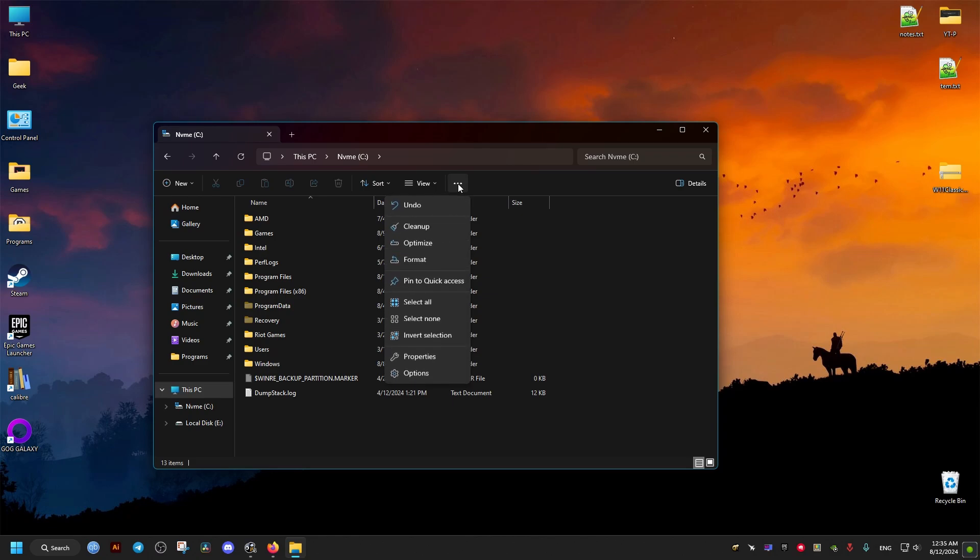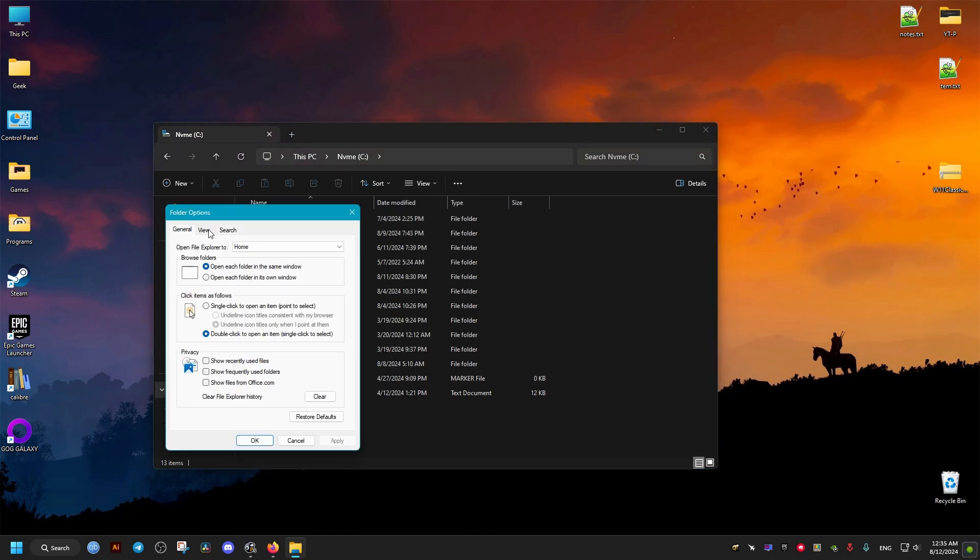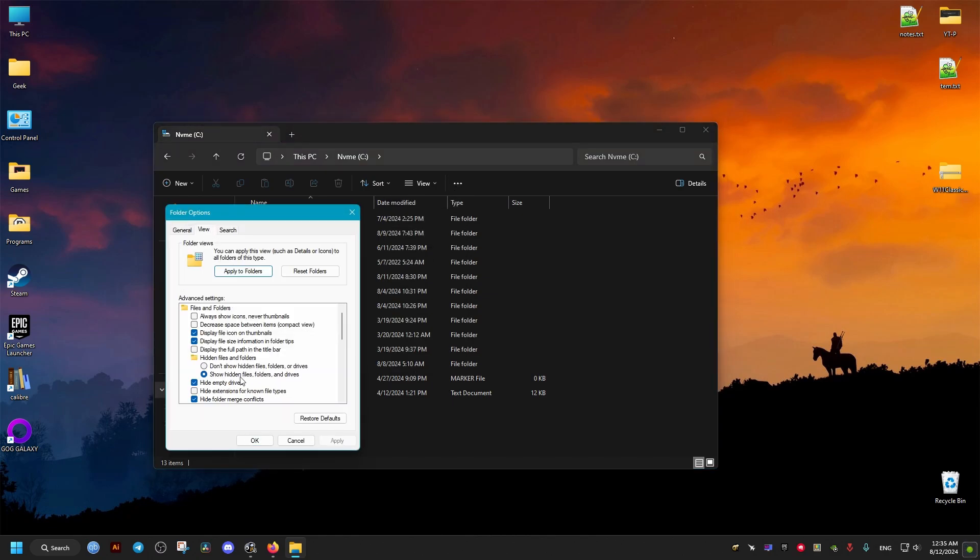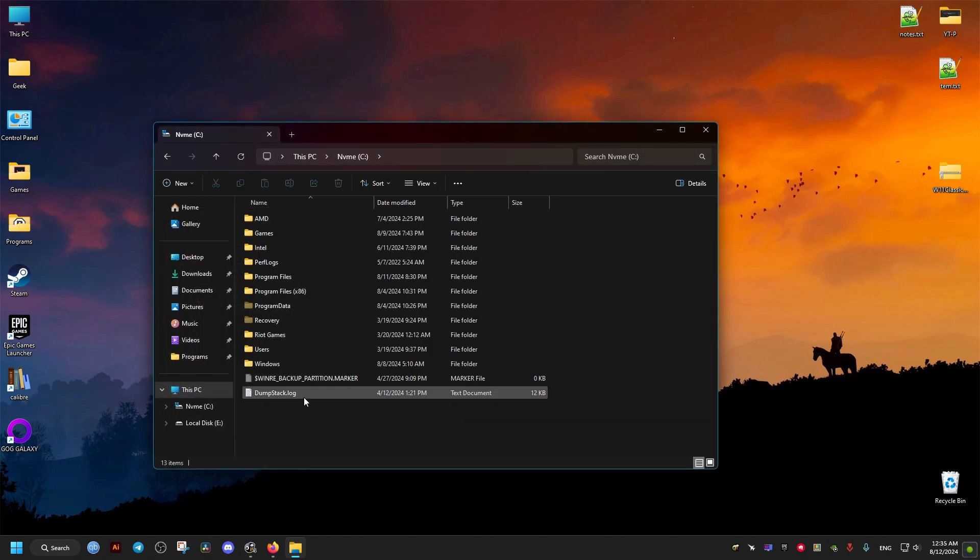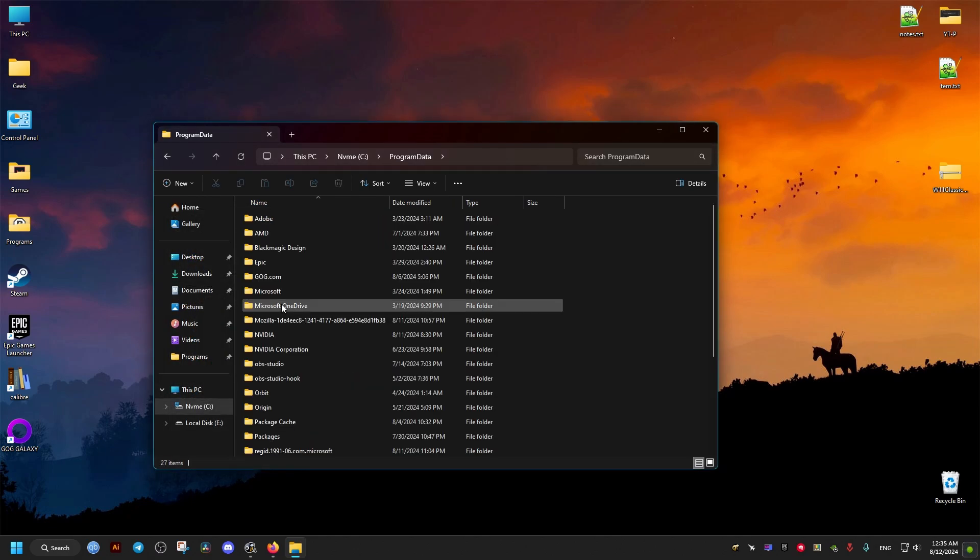You can also find it here, then View, then show hidden items. After that, a folder called Program Data will be displayed.